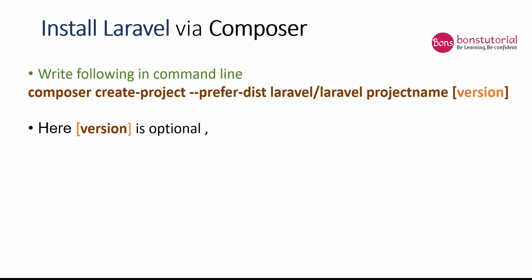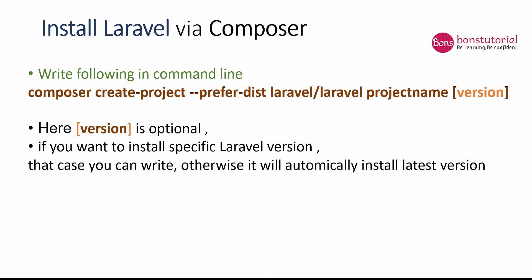And then the version. Here, version is optional. You can write something or you cannot write. If you want to install a specific Laravel version like maybe 5.8 or maybe 5.7 or maybe 5.5, in that case you can write 5.5 here. Or if you don't want to download a specific Laravel version and want to download the latest version, you don't have to write anything here.